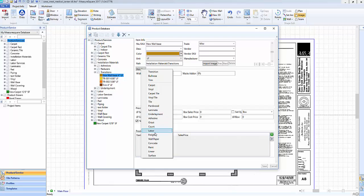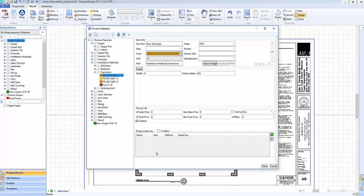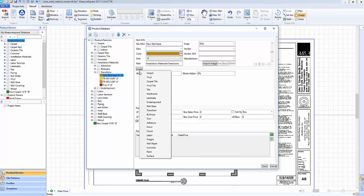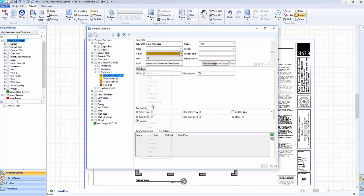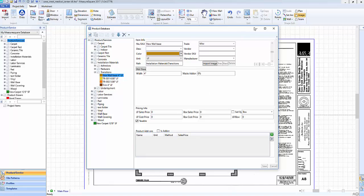To change a product layout type, right-click on the Layout Type and select from the menu. In this case, we can change our wall base to a generic linear item and then back again. Our old label page is now located in the description.